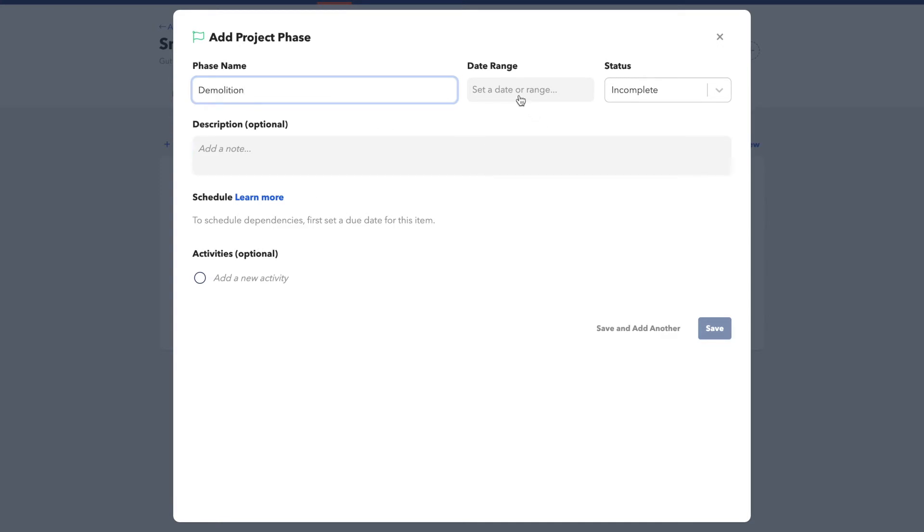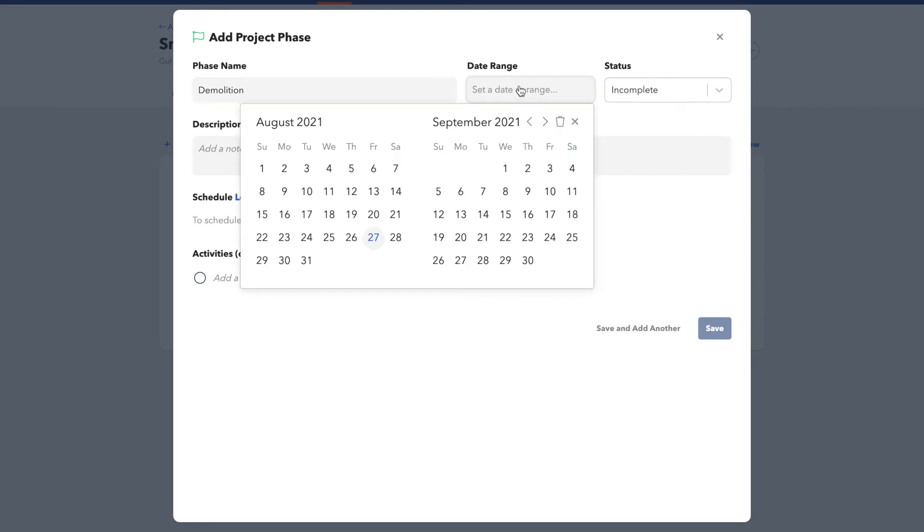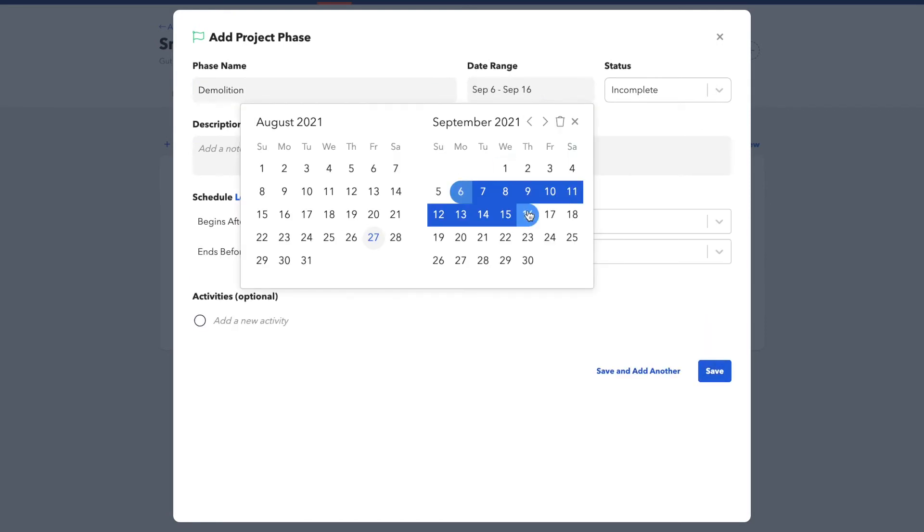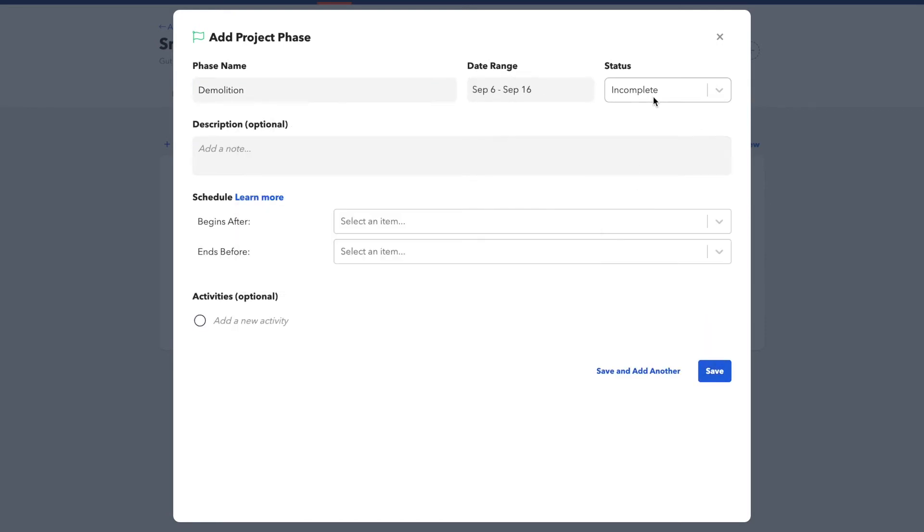Once you've added a phase name, you can add a date range. You'll also have the option when you're ready to change your status from Incomplete to Complete or vice versa.